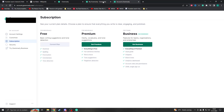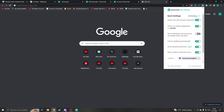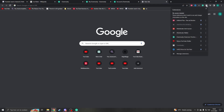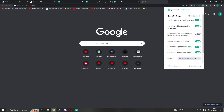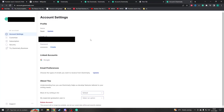Another option is if you have the extension installed, you can click on the extension icon. If you don't see it right away, click on the icon and then click on Grammarly. From there, go to All Settings and you'll be on the right page.